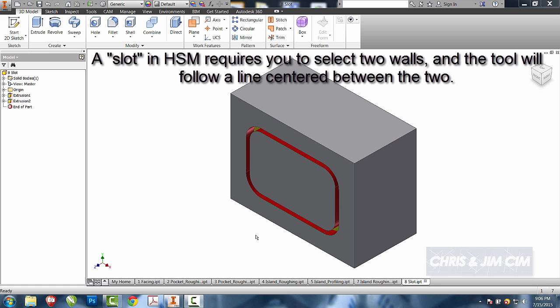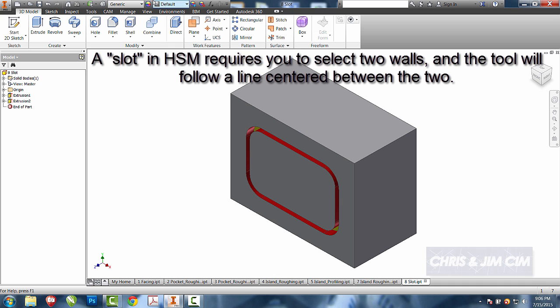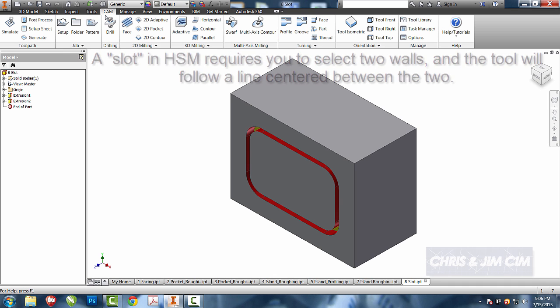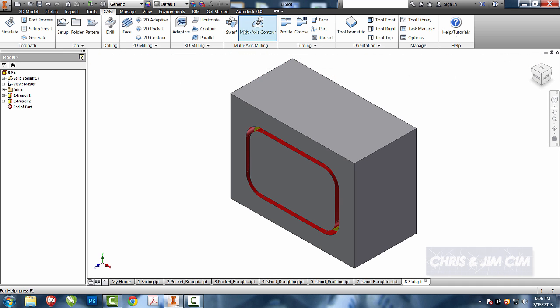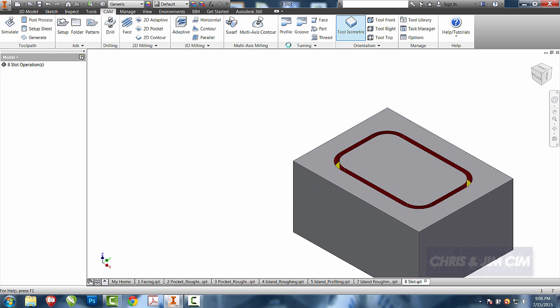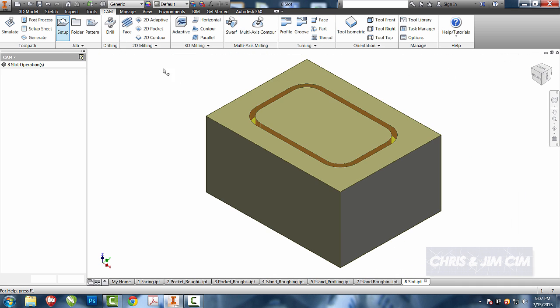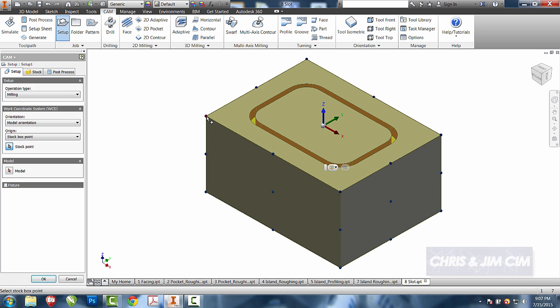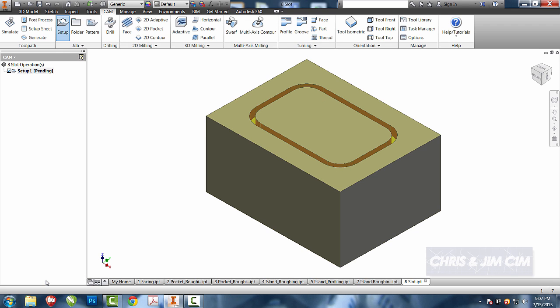For this activity we're going to use the slot operation to choose these two walls and have the tool actually race in between them. So here we go: CAM, 2, isometric, setup, origin, select, okay.